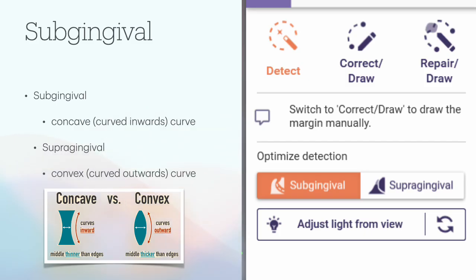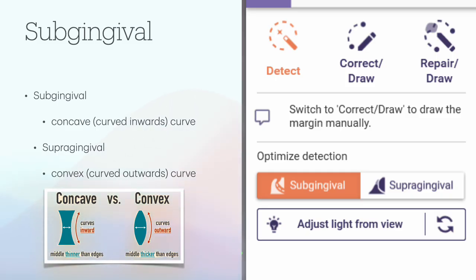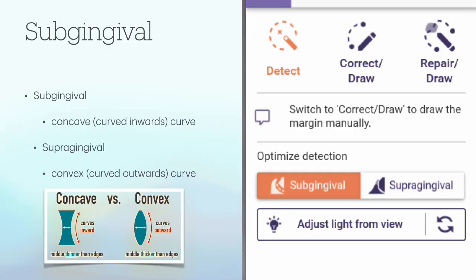For intraoral scans, the sub-gingival button is available. If you activate this button, the magnetic line will follow a concave curve inwards instead of a convex curve. This can be helpful if you draw the margin line of a preparation that begins below the gingiva. If the option sub-supergingival is selected, the detection will follow a convex feature line on the scan data.